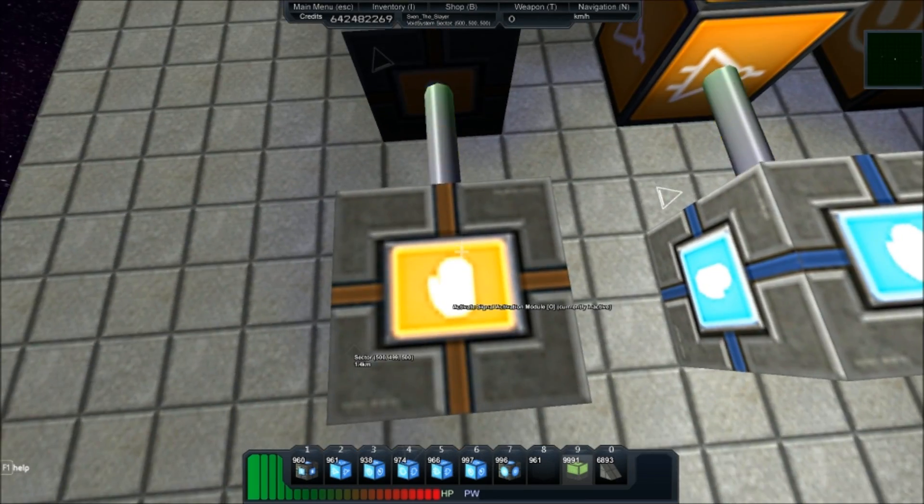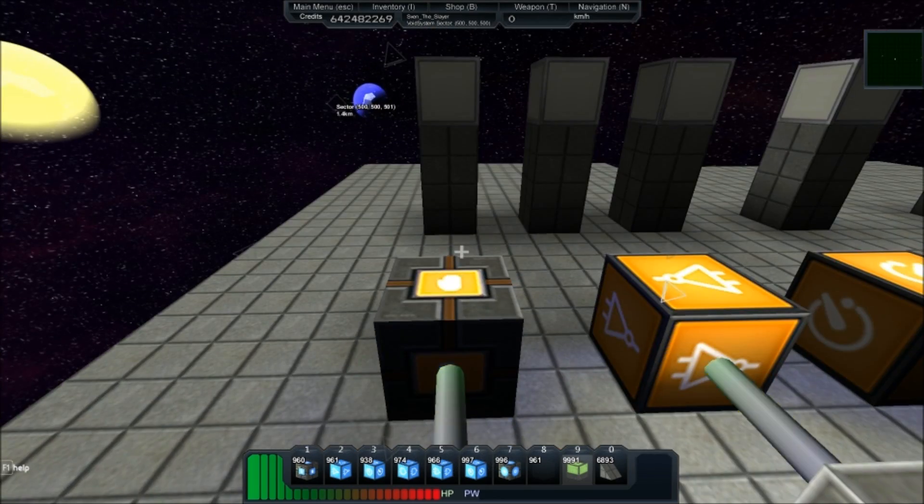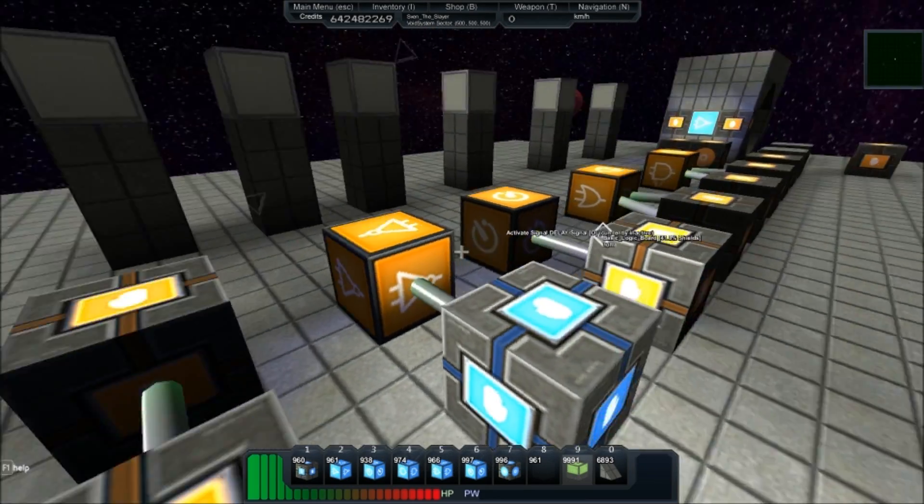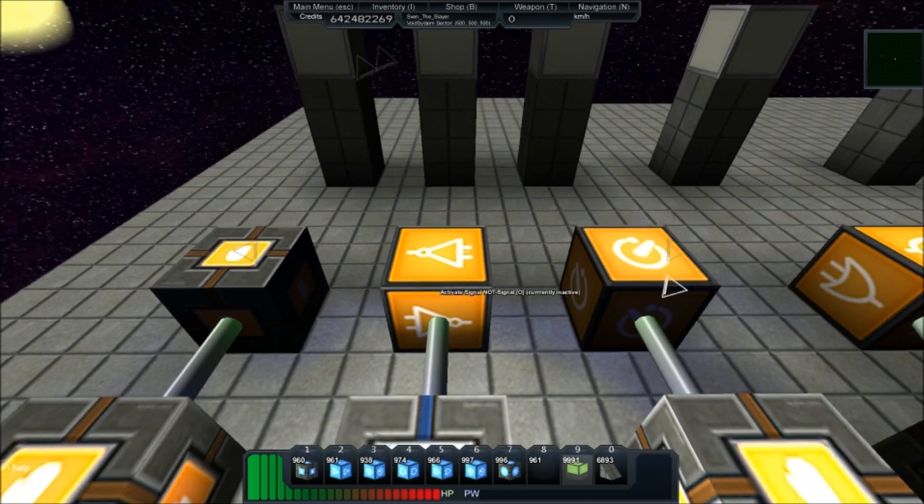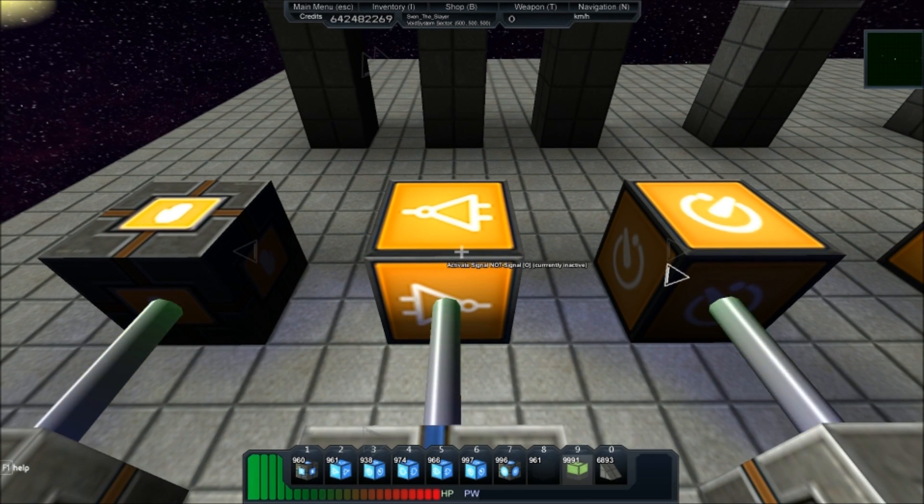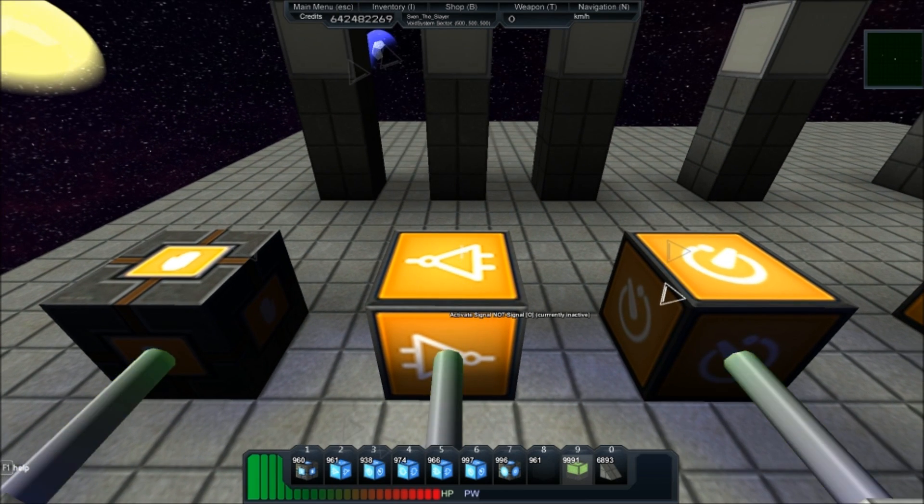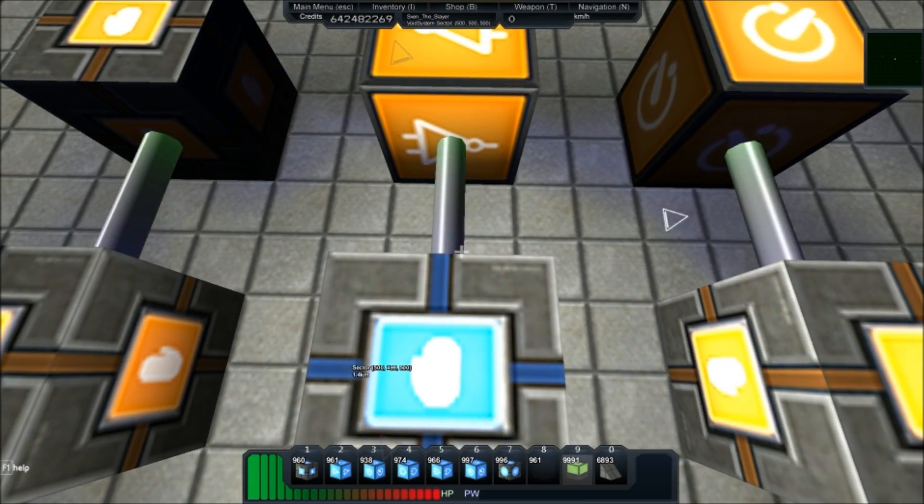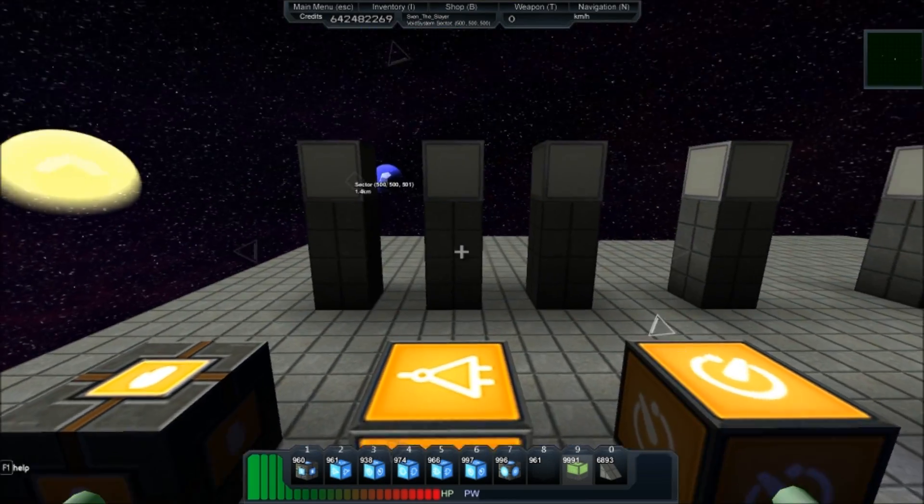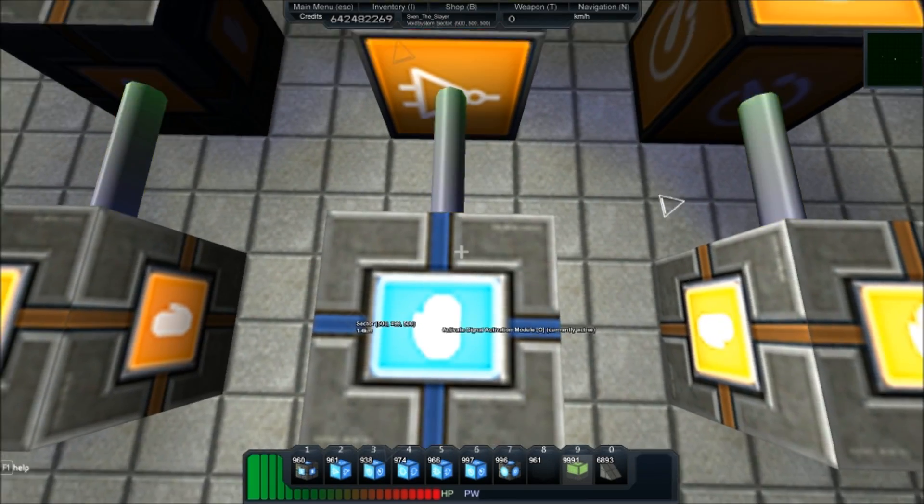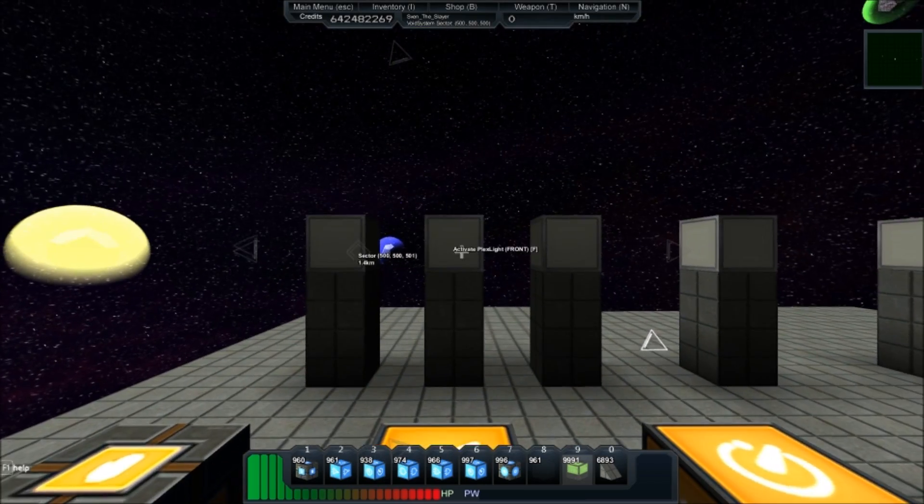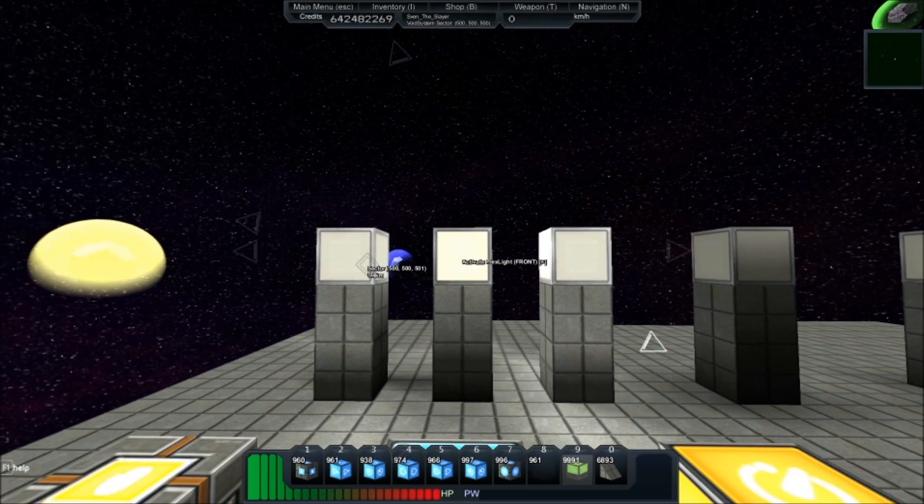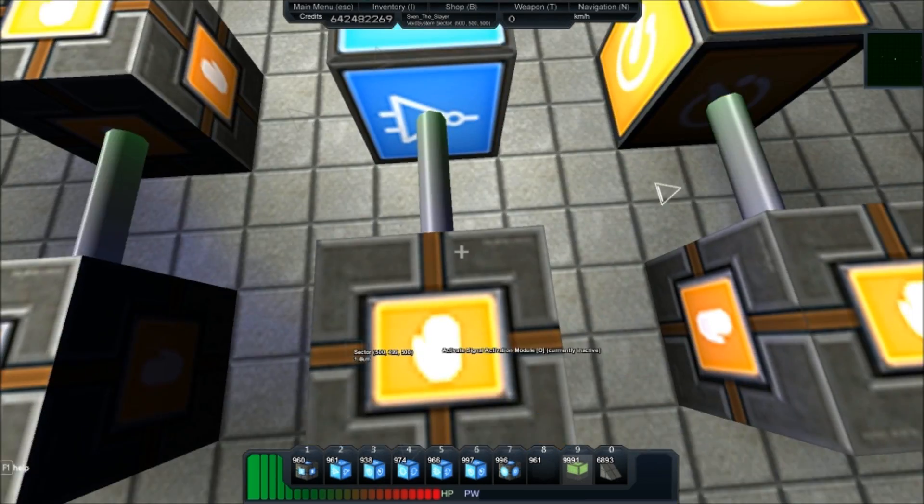Next up is the NOT gate. It simply just reverts a signal from an on state to an off state, or an off state to an on state. So this activator is on and the light is off. So if I turn that off, the light turns on.